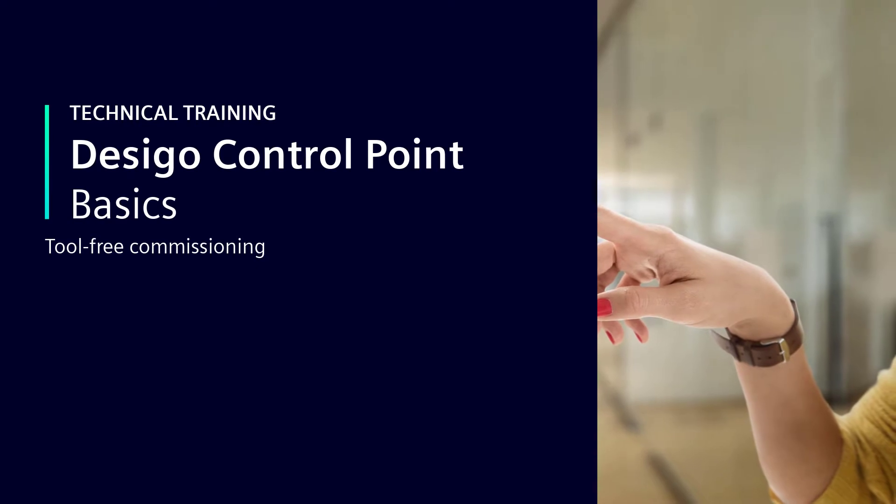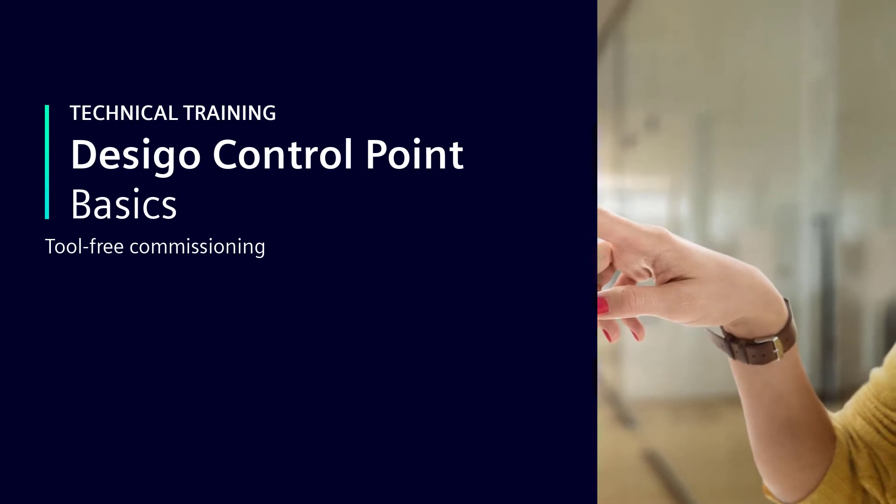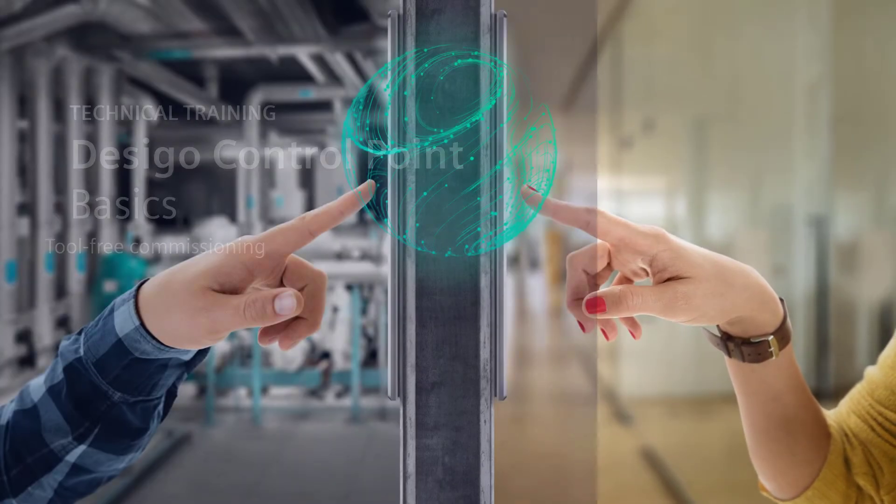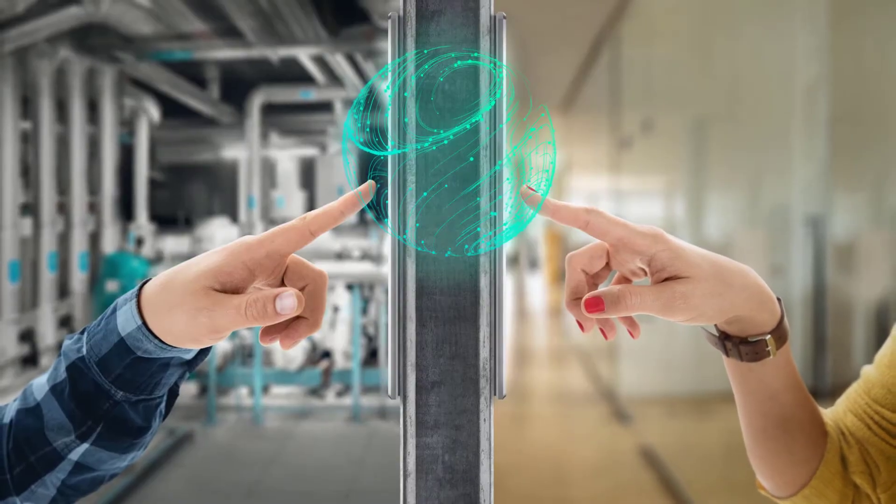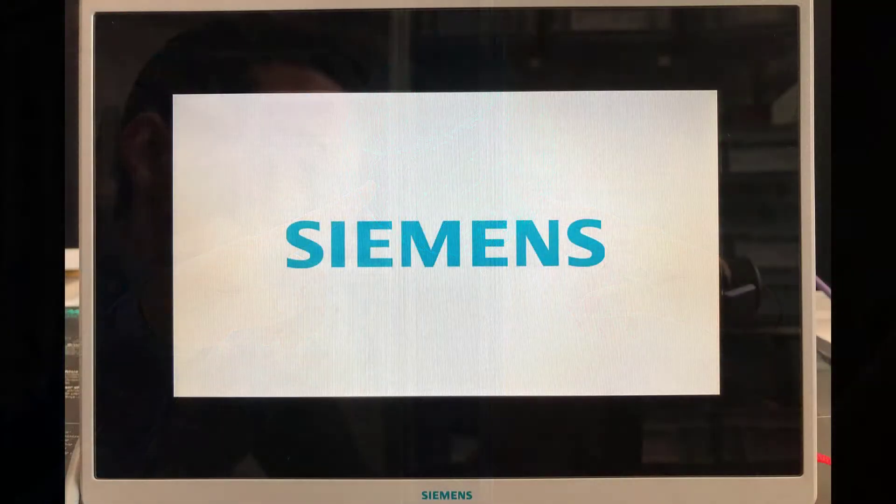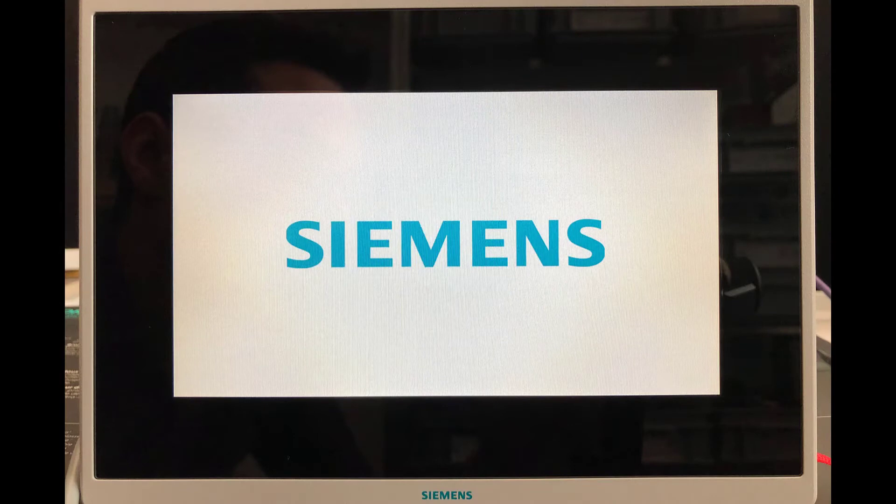Tool-Free Commissioning. In this example, we are going to use a touch panel PXM30E model.